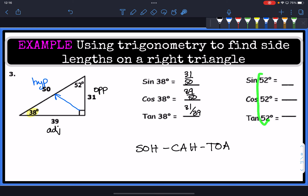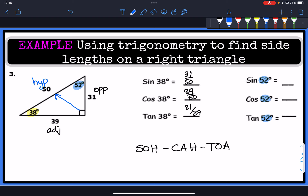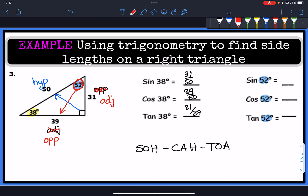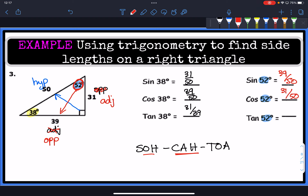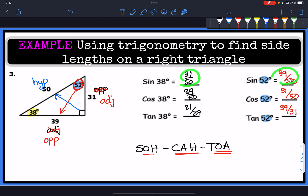To find the trig ratios for angle 52, things switch. The hypotenuse is still 50, but now the 39 is the opposite side and the 31 is the adjacent side. So sine of 52 is 39 over 50, cosine of 52 is 31 over 50, and tangent of 52 is 39 over 31.